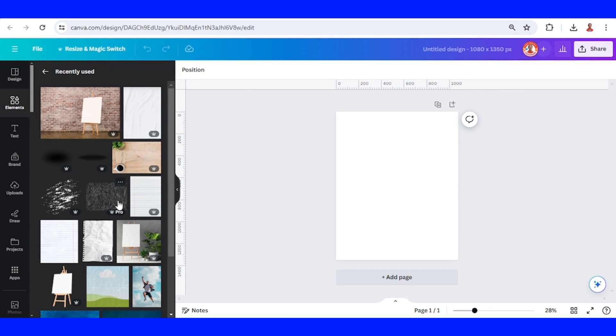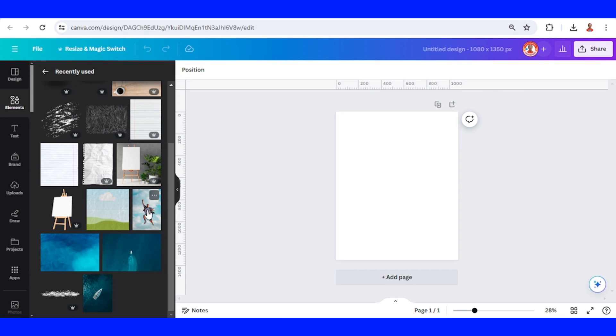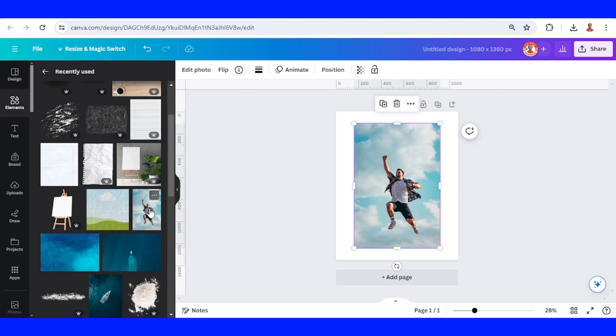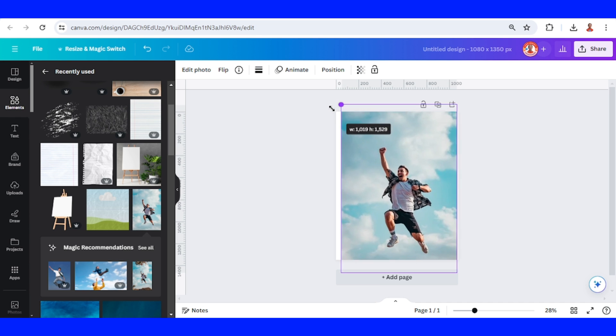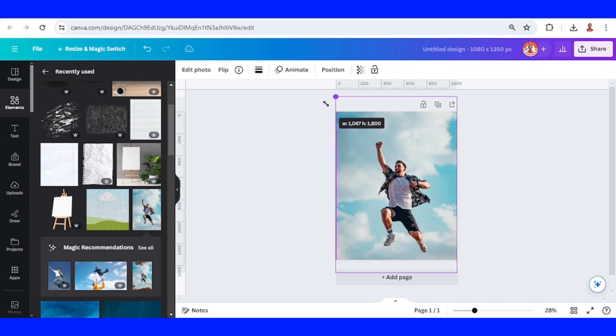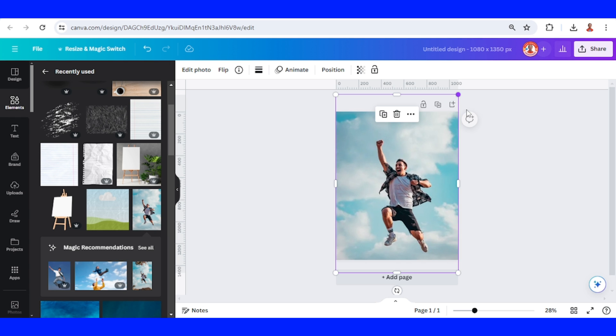The first step is I will add this image. I use Instagram post portrait here and I will make it fit to page and then I will download it first.